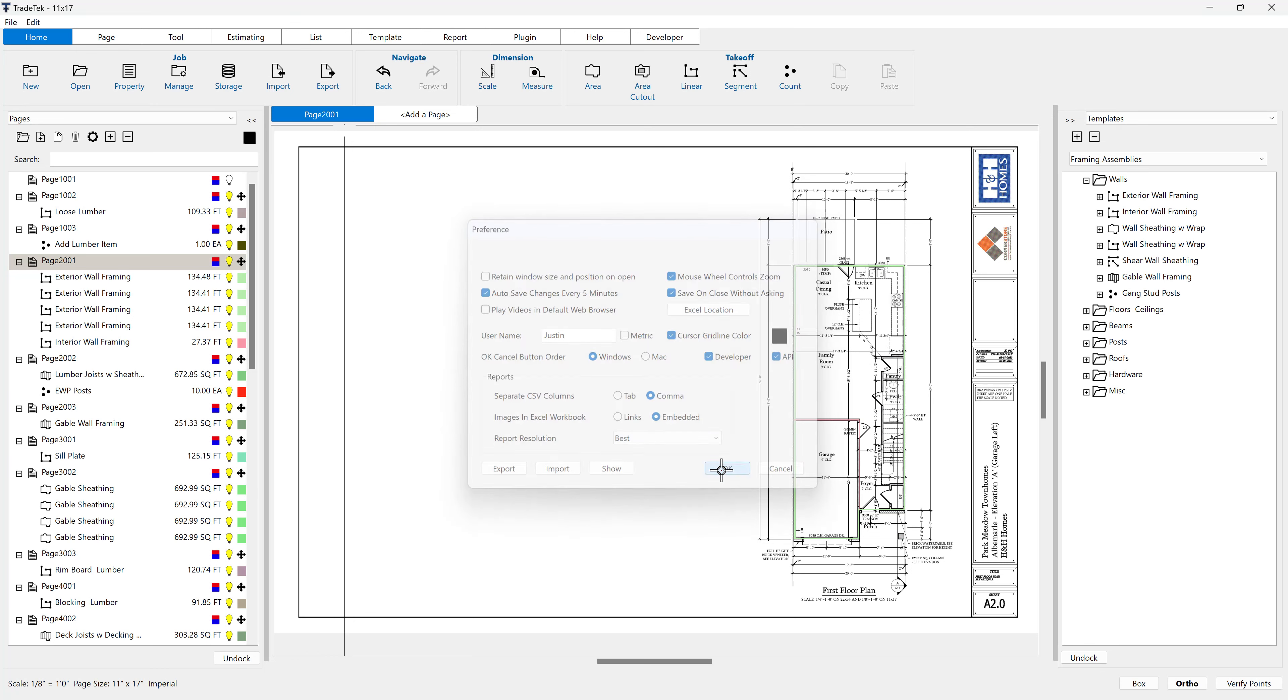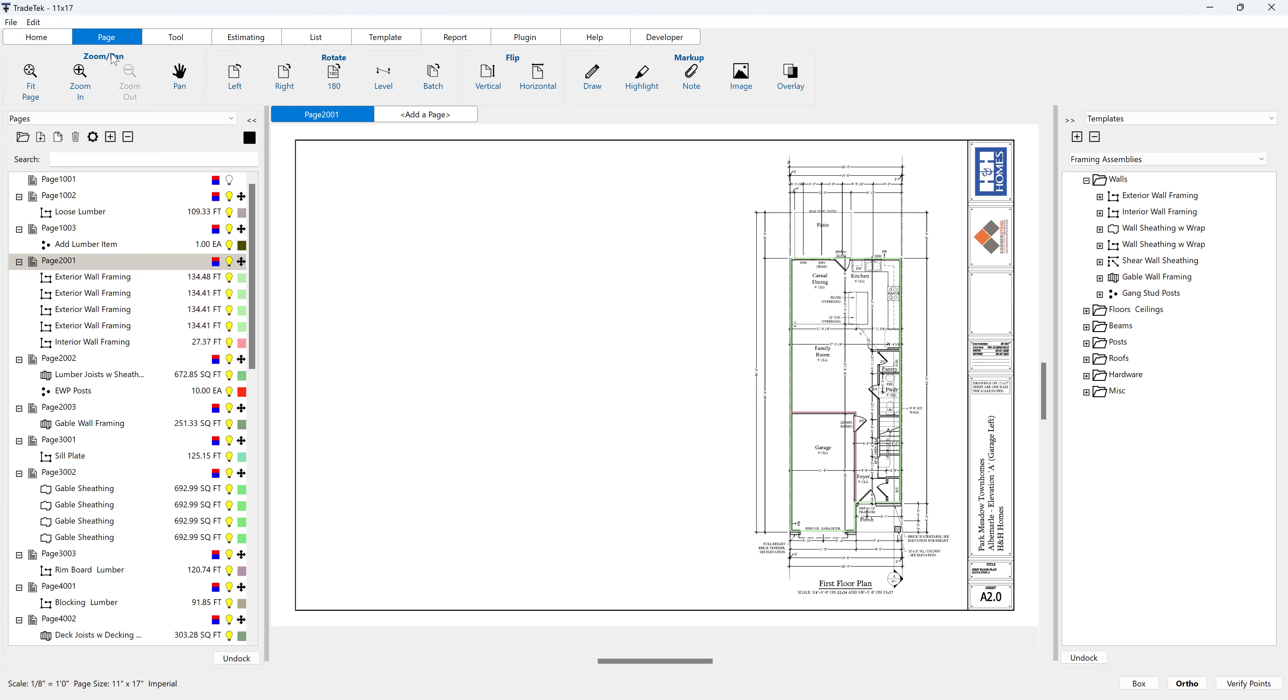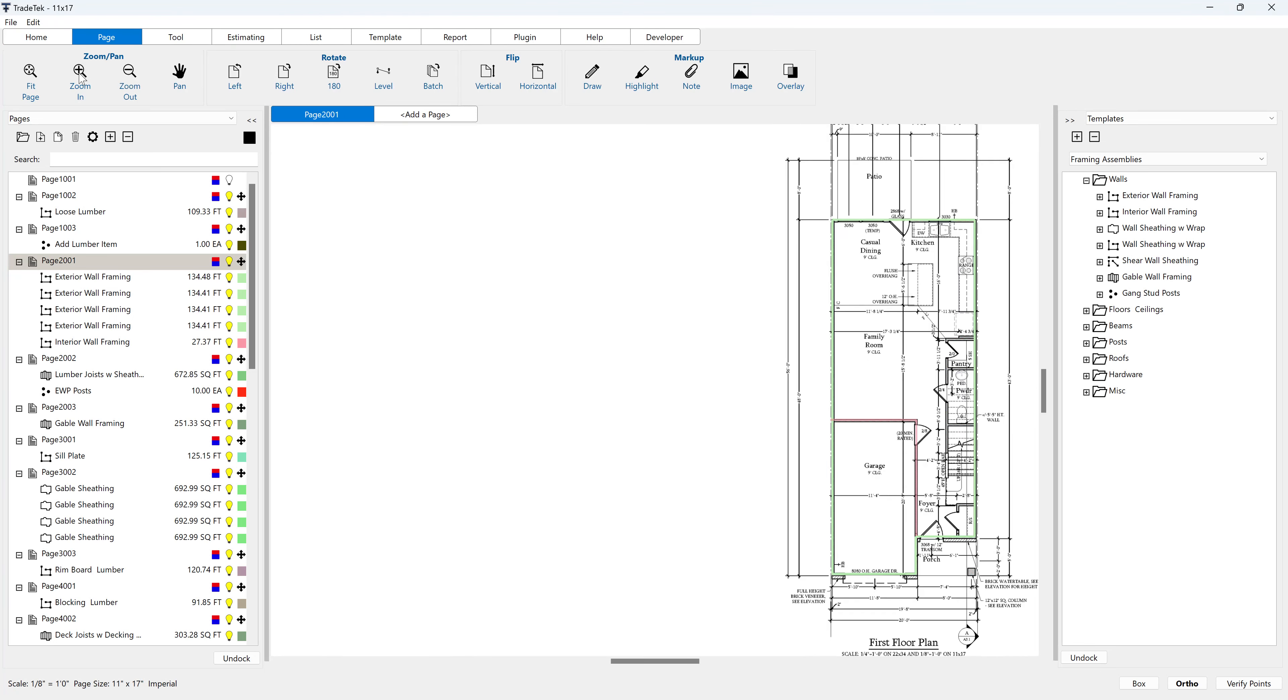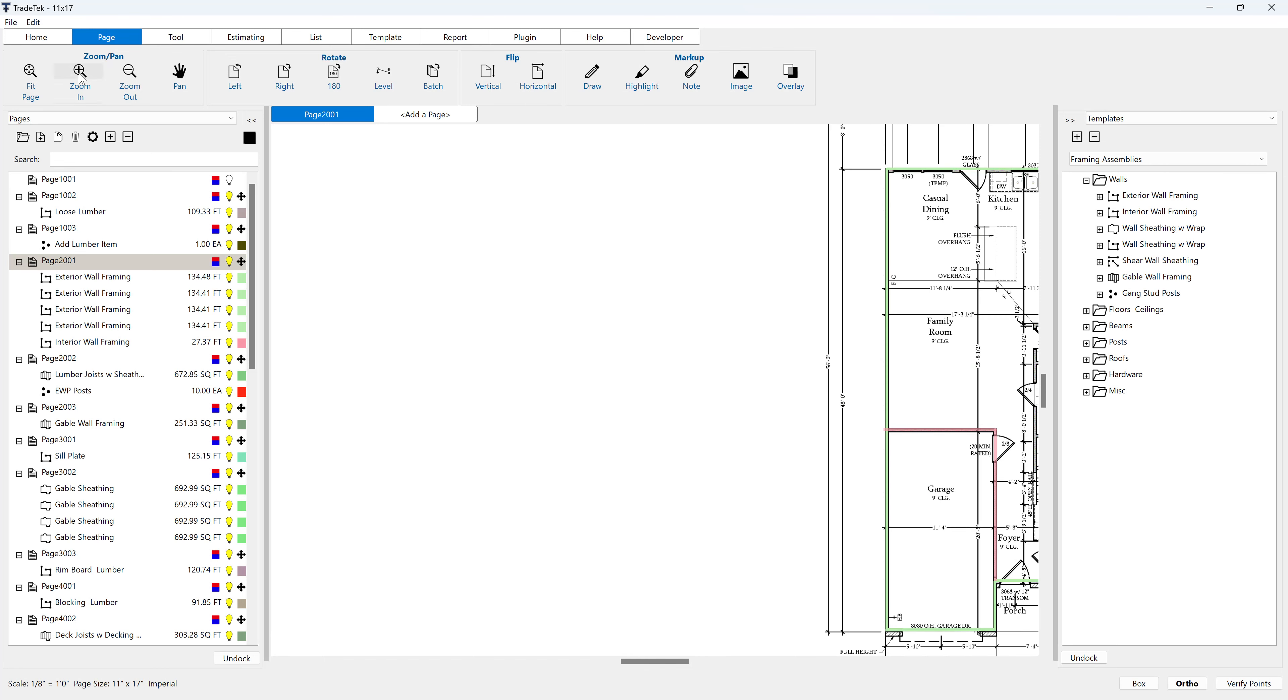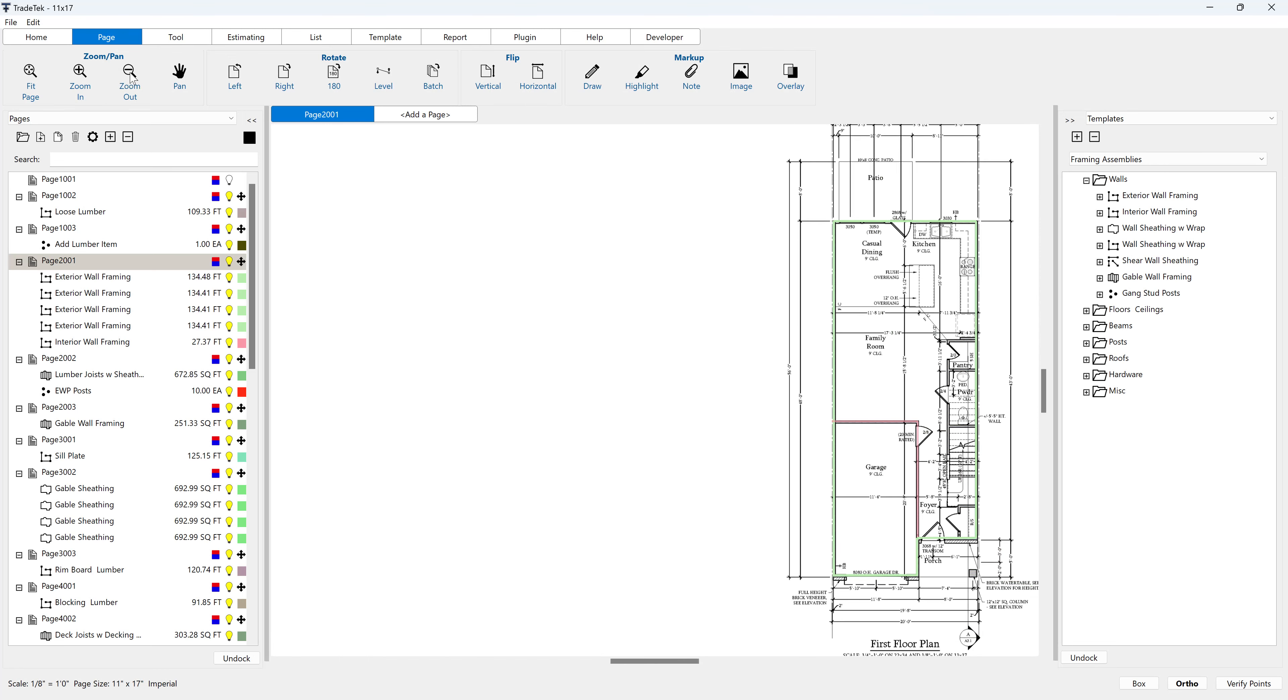The second way to zoom in and out on a page is by going to the page tab and using the zoom in and zoom out buttons in the zoom slash pan button group.